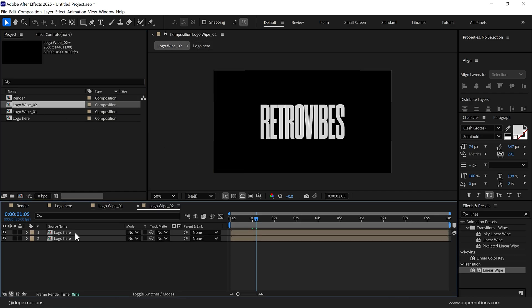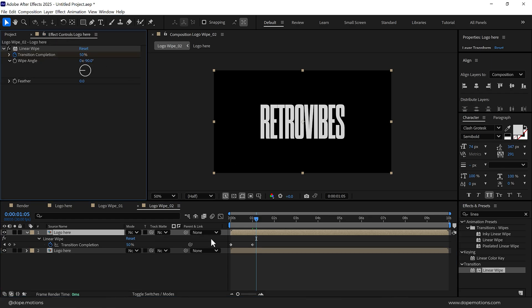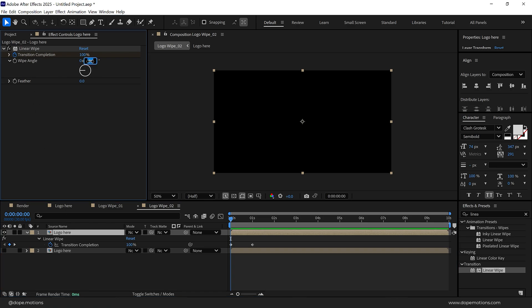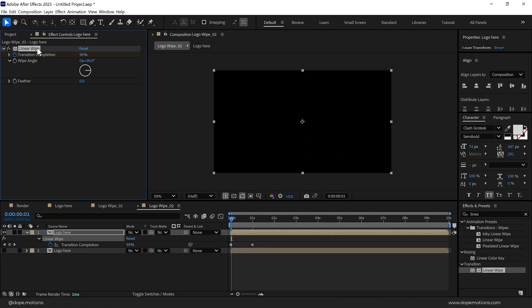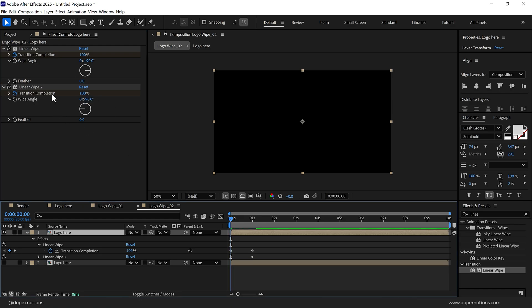Let's go back into our main project panel, press Ctrl D to duplicate it, then go into Logo Wipe 2, select it, press U so we can see the keyframe. We can hide this logo for now. Select the top one, change the wipe angle to plus 90. Then duplicate this, press Ctrl D to duplicate it and set this wipe angle to minus 90 and change the transition completion to zero.